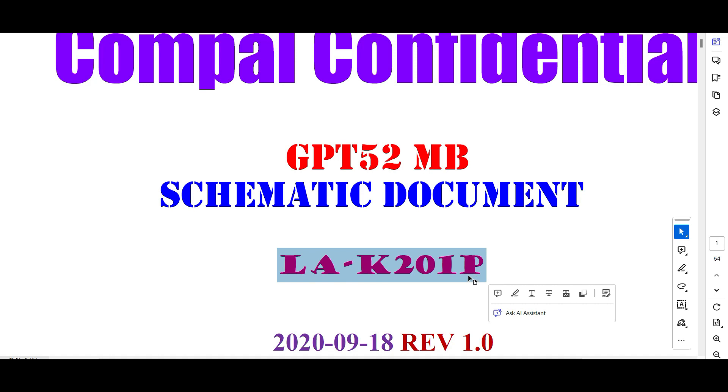This one is already released in Hindi. Those people who can't understand English can see the Hindi language videos on the Real Facts YouTube channel. It's already released.